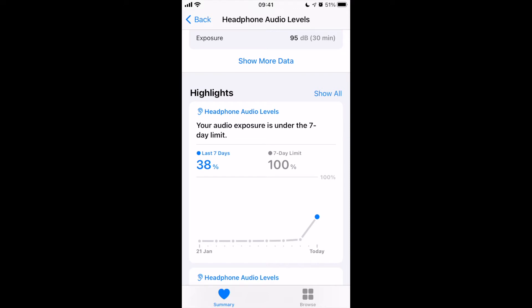My listening is about to exceed that limit, and that's going to be a problem because Apple is going to decide to interrupt my listening and reduce the volume. So what can I do about that?